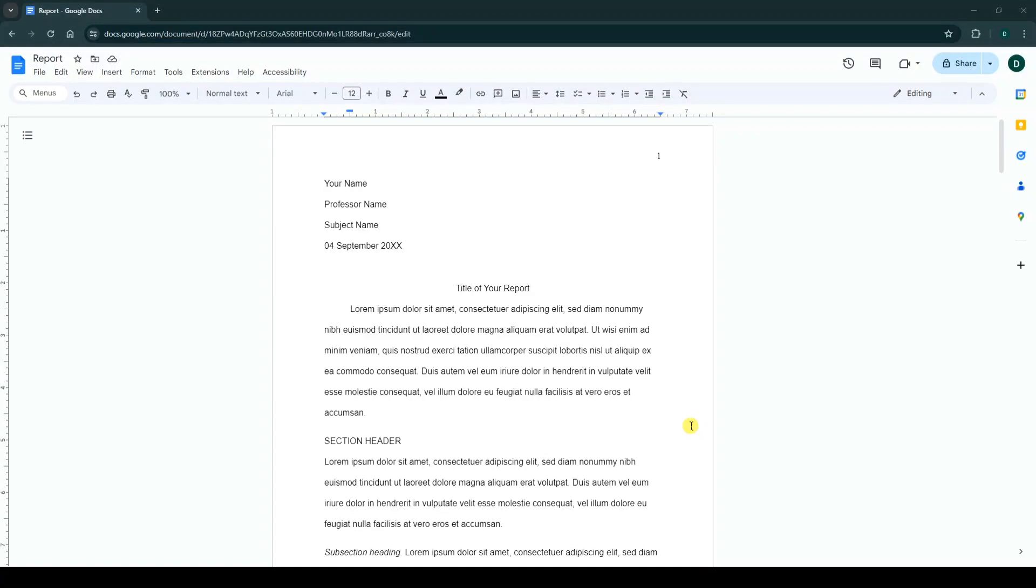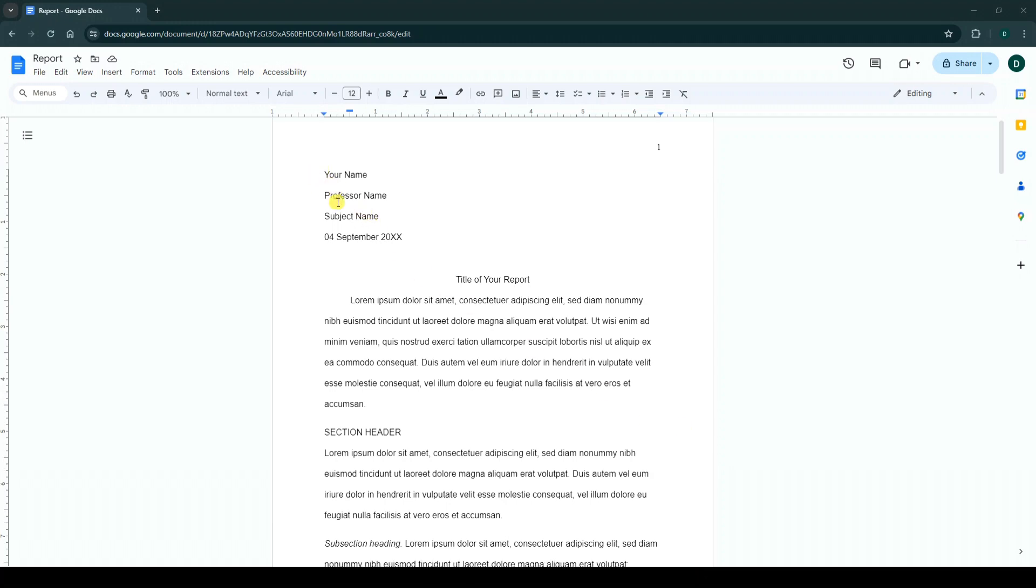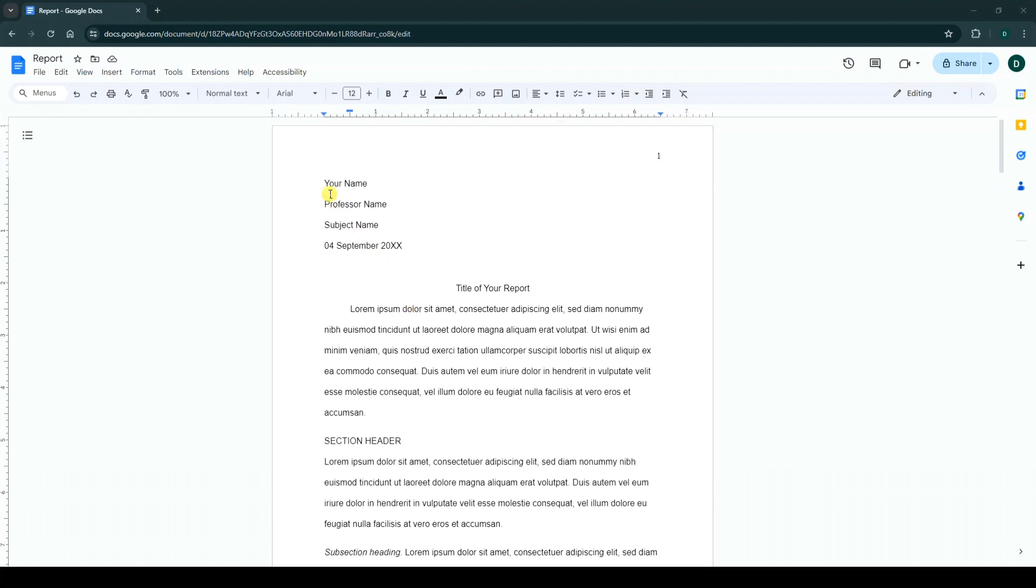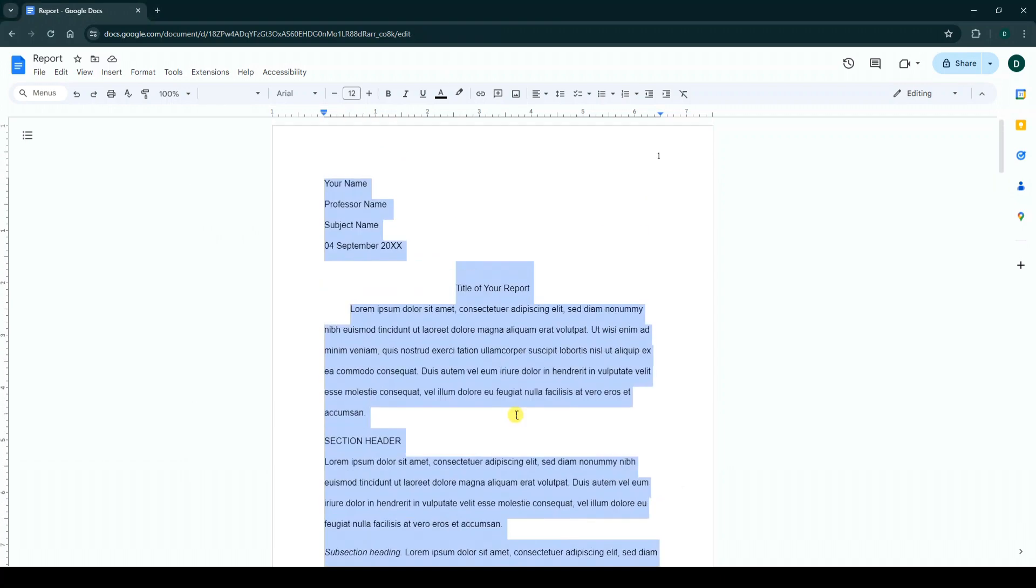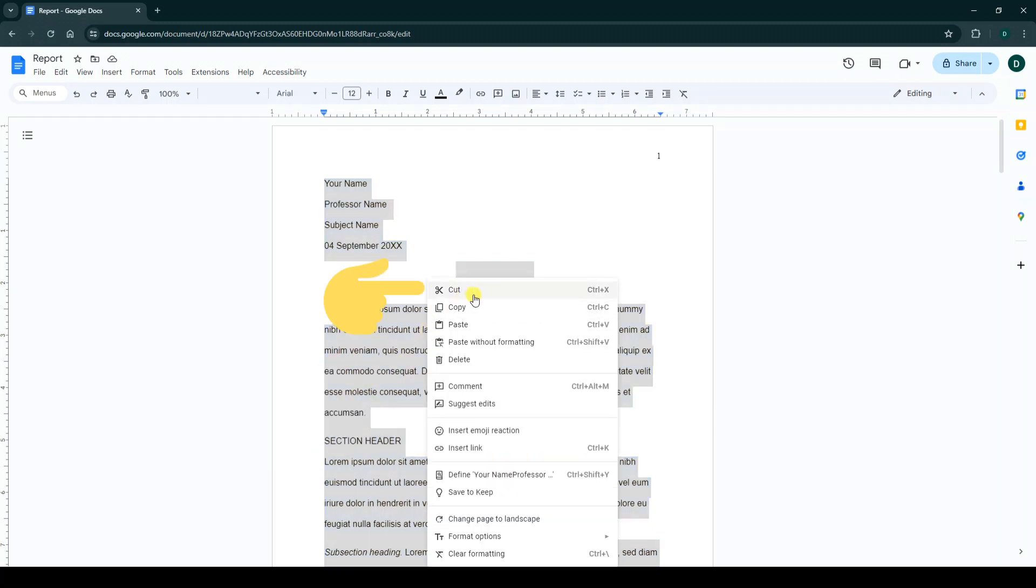Hello everyone. To move any page in Google Docs, you have to do it manually. For example, I want to move this page. First, select or highlight all text, including any objects like tables, and right-click on it and click